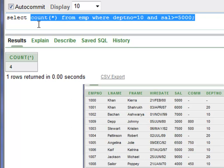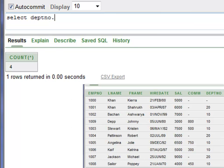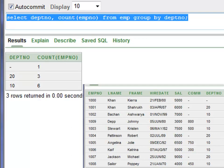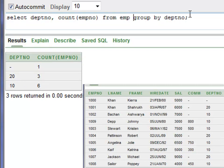You can also use department number and COUNT(EMPNO) — EMPNO is a unique identifier — so we are counting employees in two different departments. The query is SELECT department number, COUNT(EMPNO) FROM EMP GROUP BY department number. Press Control+Enter. You have one employee that does not belong to any department, department number 20 has three employees, and department number 10 has six employees.